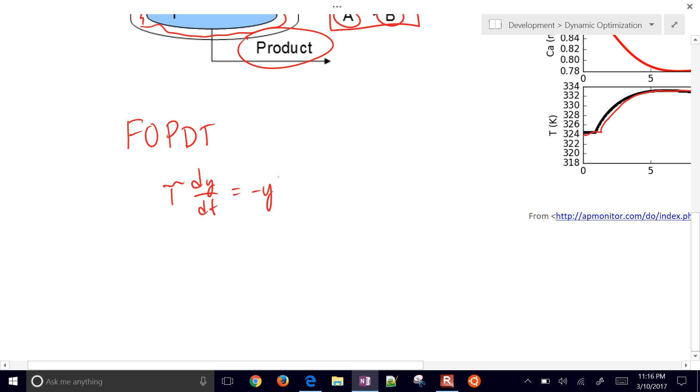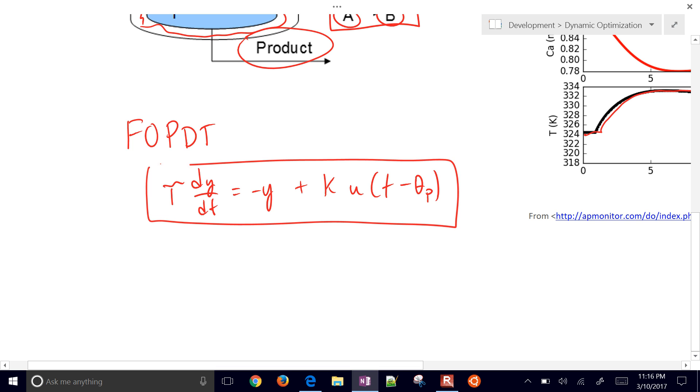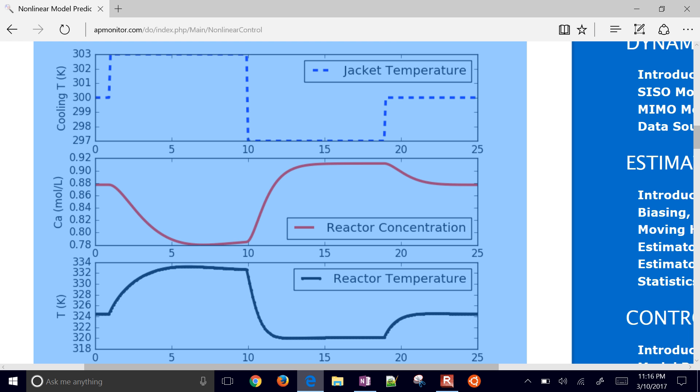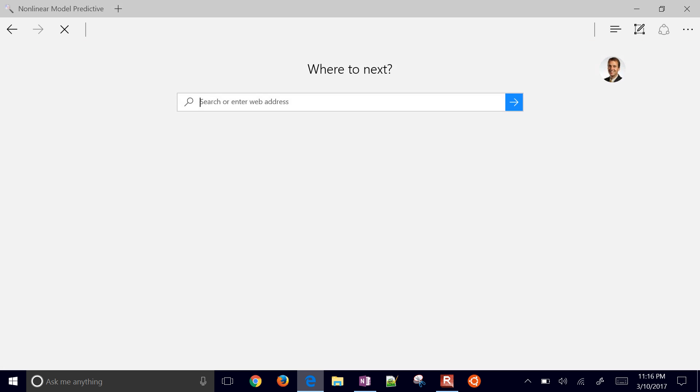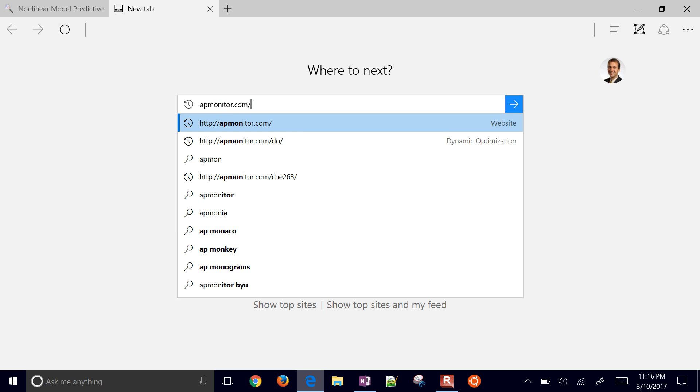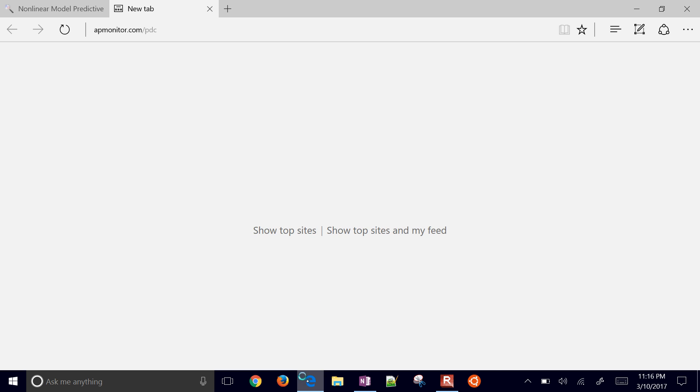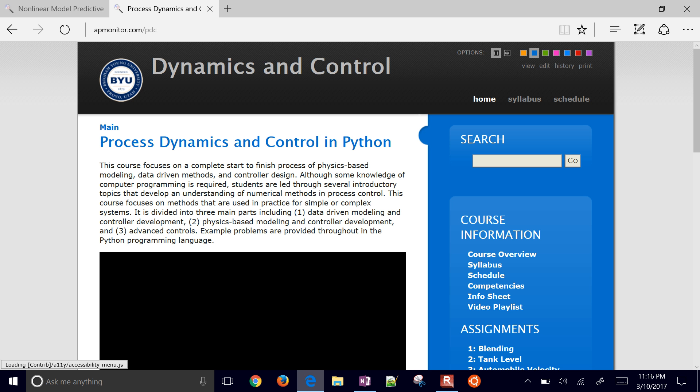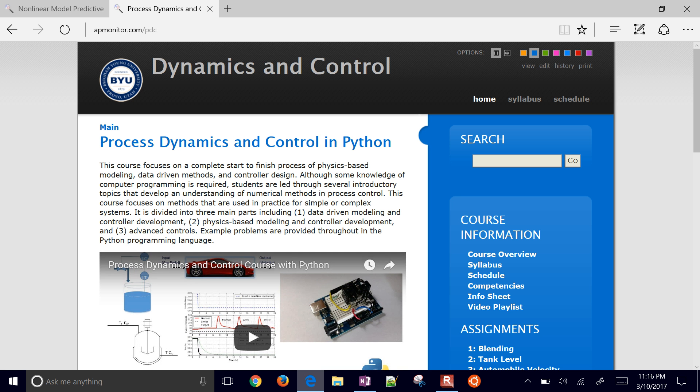If you're a little bit lost at what I'm saying here, there's a whole course on this. If you want to be able to fit a model like this, then just come to the other course website. That's the PDC website, Process Dynamics and Control.